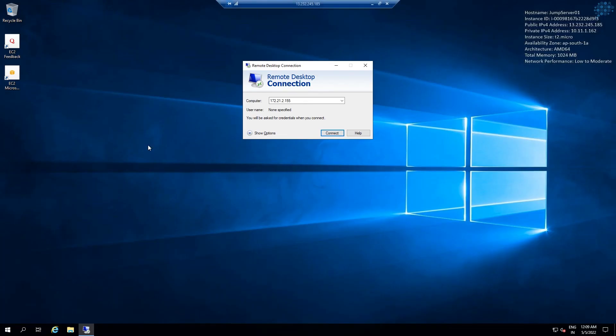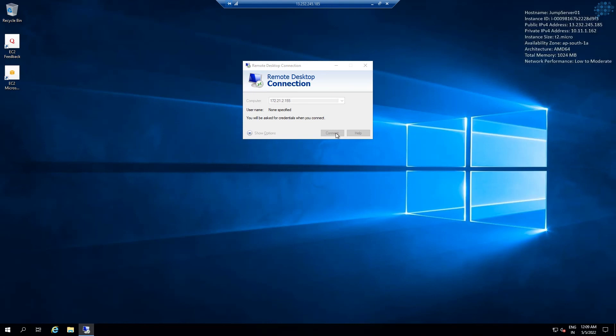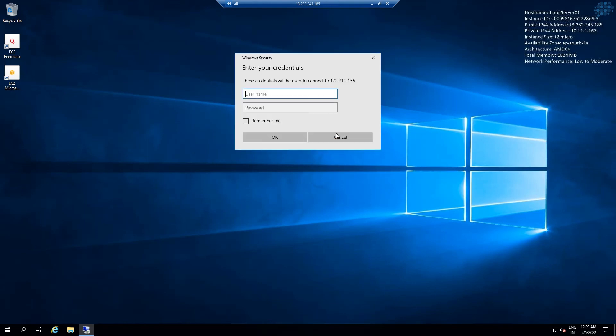Okay, now let's go to the jump server which I have already connected. This is the private IP of the EC2 which is running in the production environment. Click connect. It is asking for the credential now, which means the network connection between two VPCs is working.